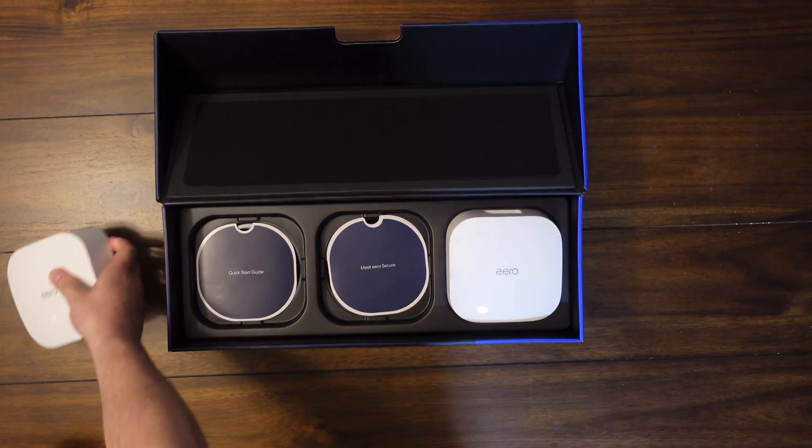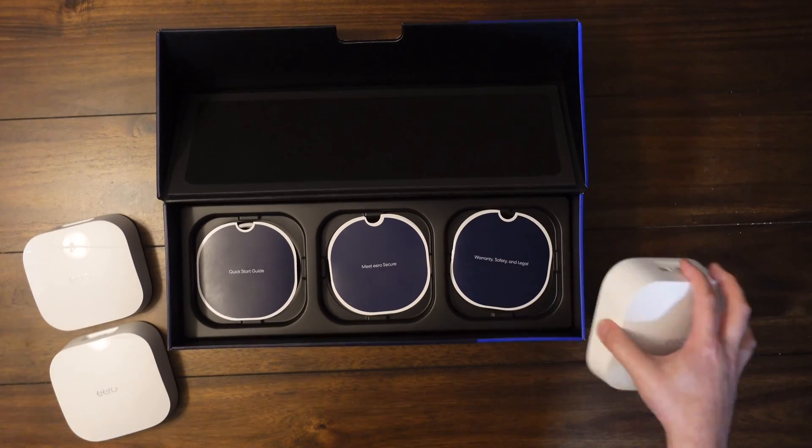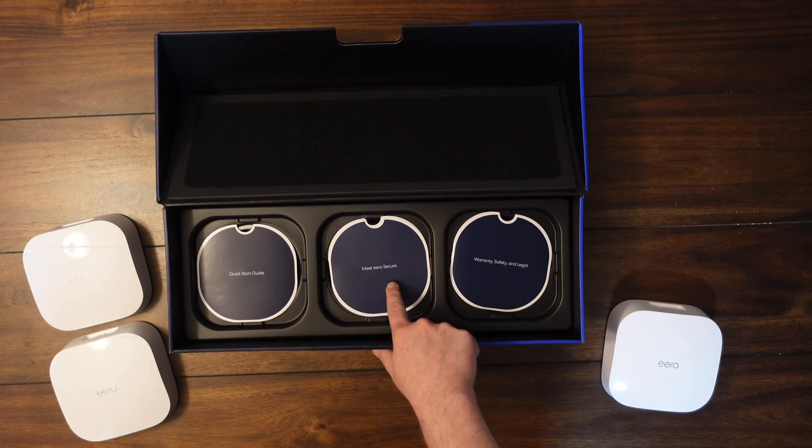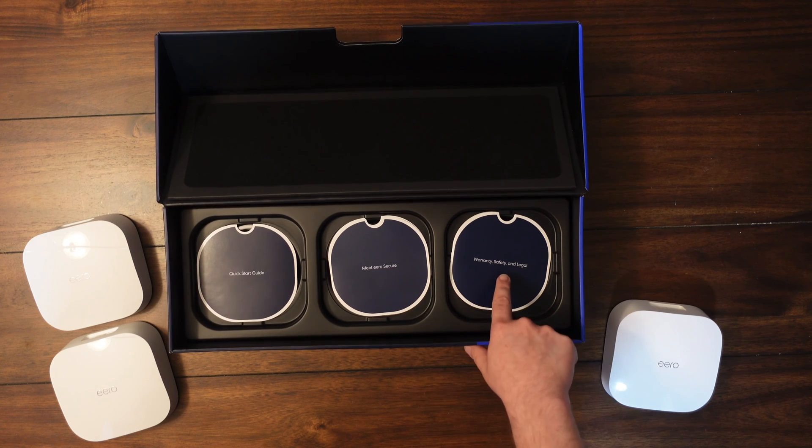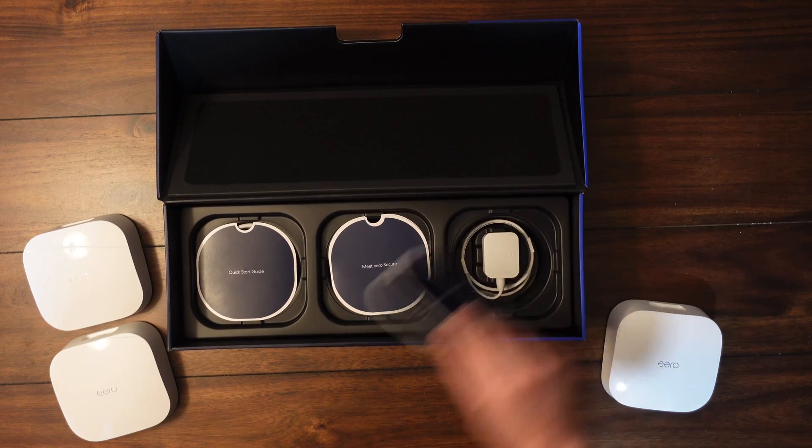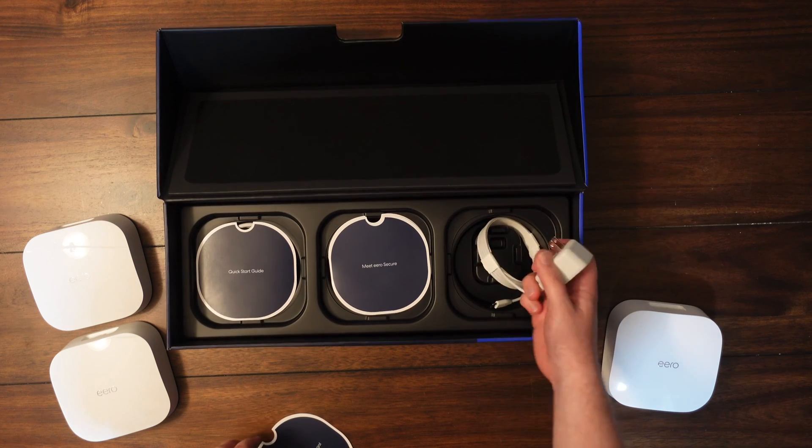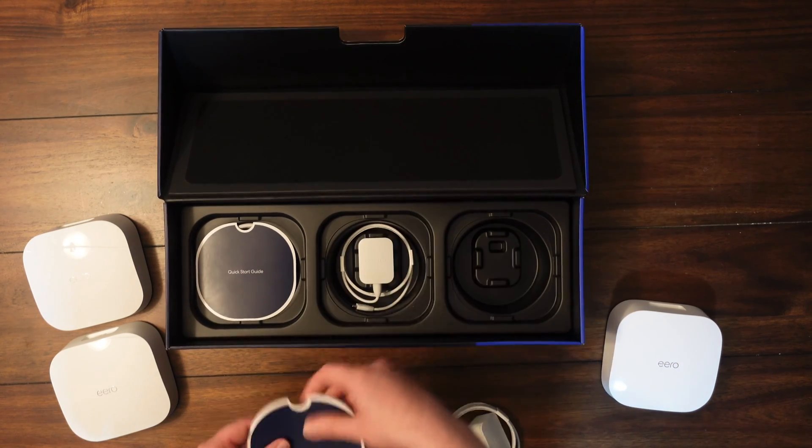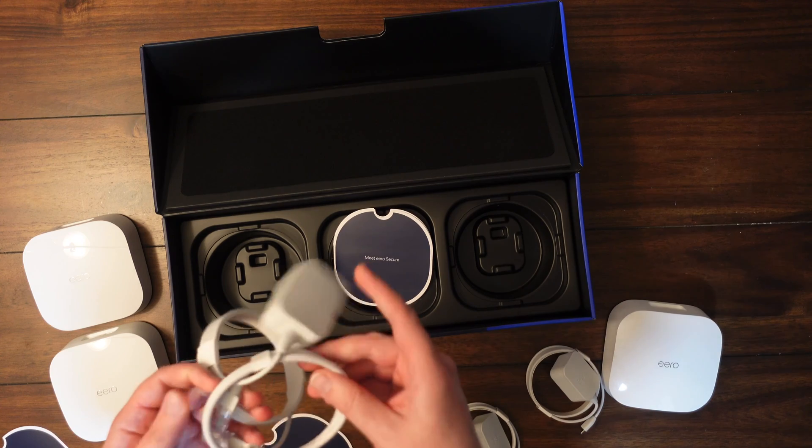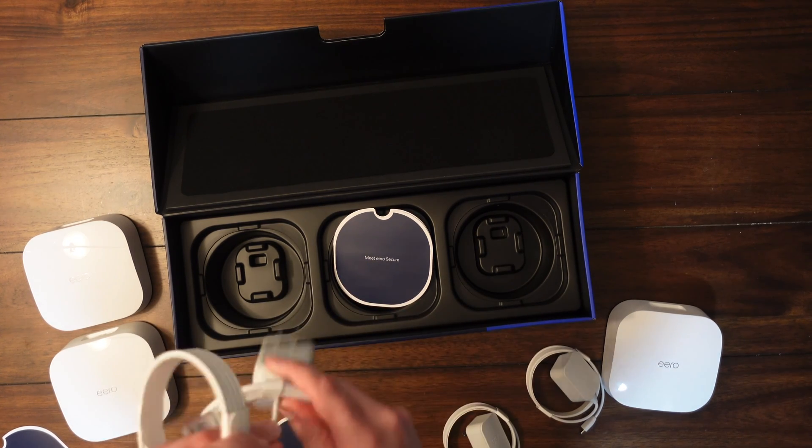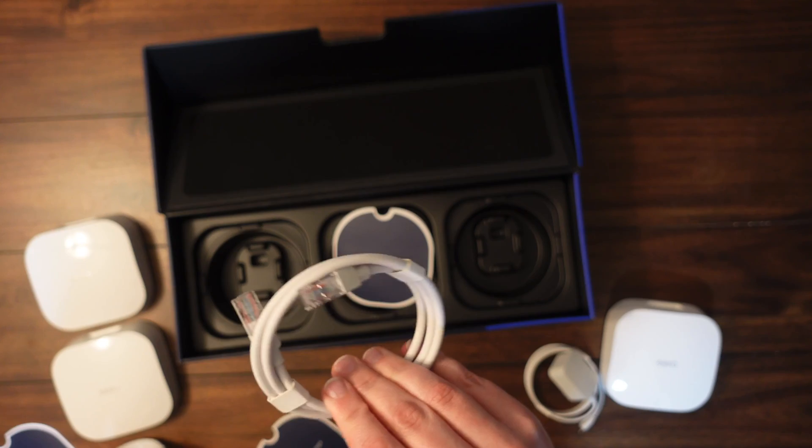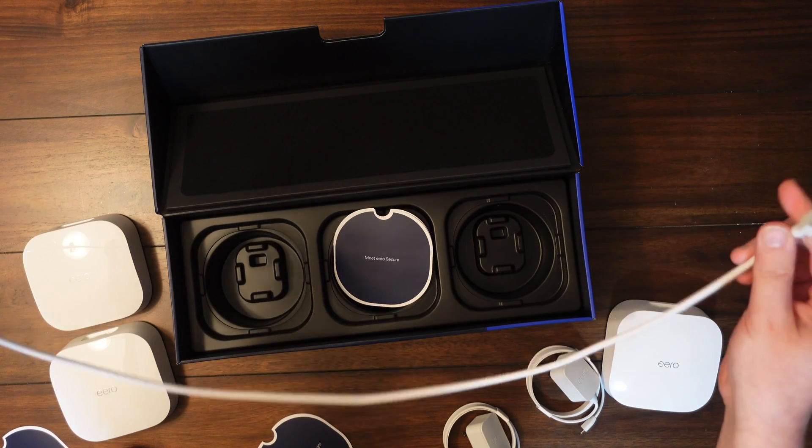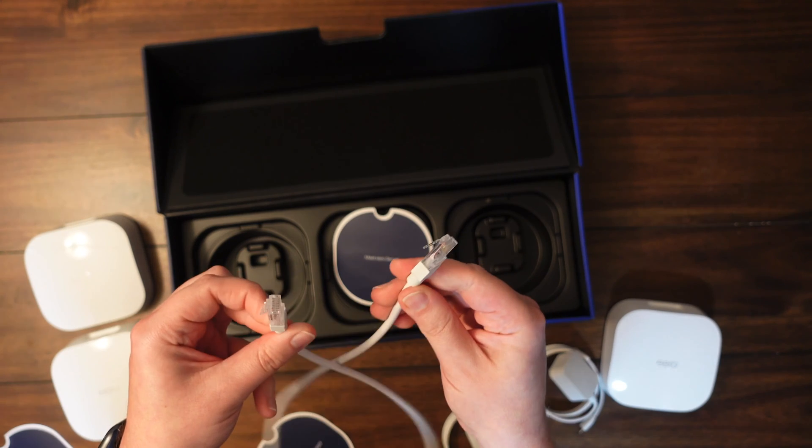Let me get those out of the box. You got the quick start guide, Eurosecure, and just simply the warranty. And of course you have the power bricks underneath that. Get those out and get those ready. So you get the three power bricks and of course an ethernet cable to get you started. I'd say close to about a three foot ethernet cable.